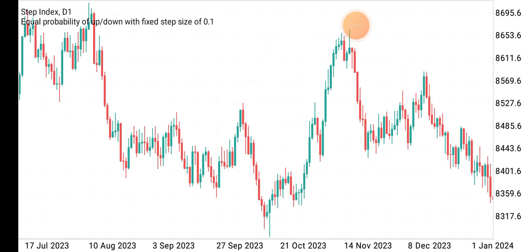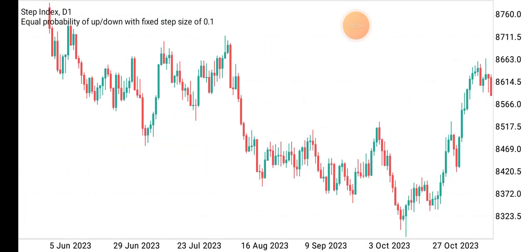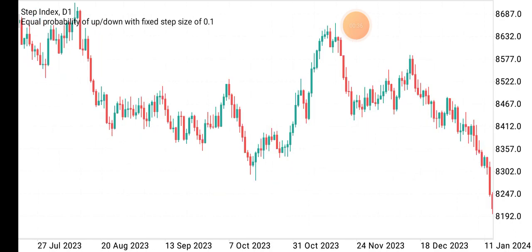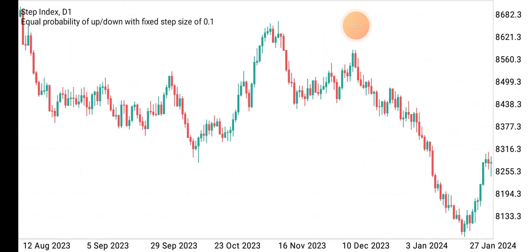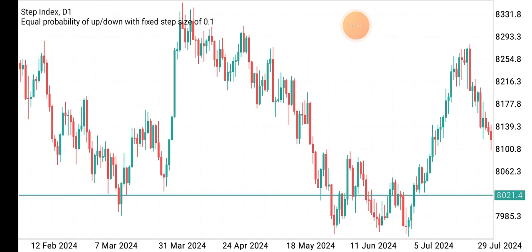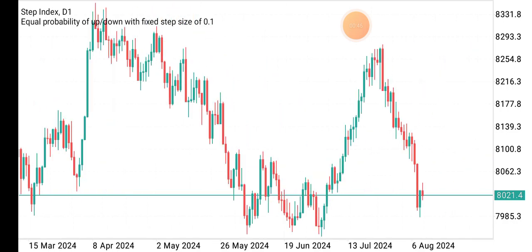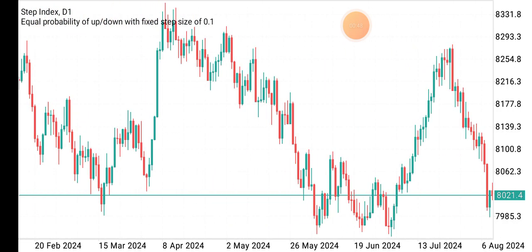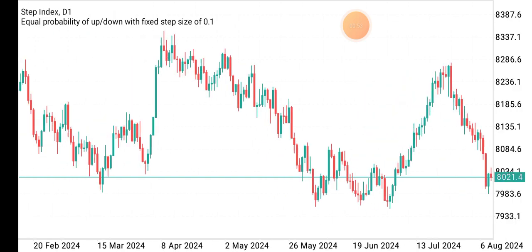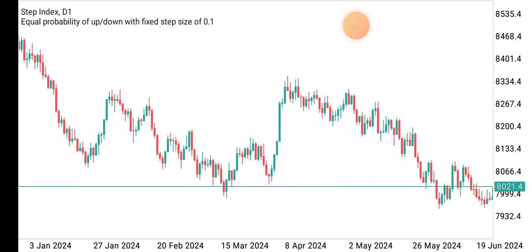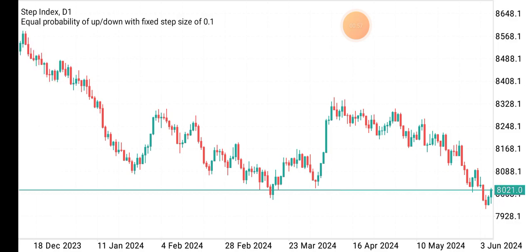On my screen you can see I am on Step Index on the daily time frame. For those that already understand the strategy, you can see it all over the screen. Let me get to the current side of the chart.